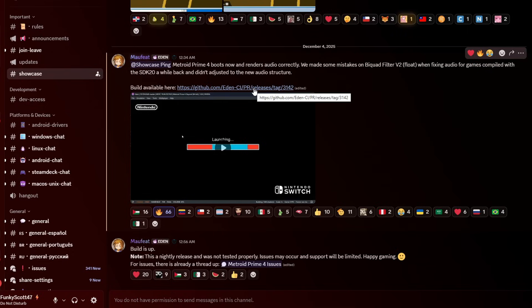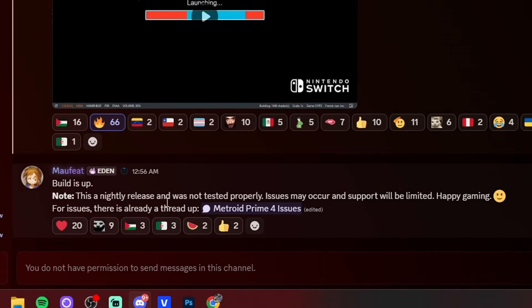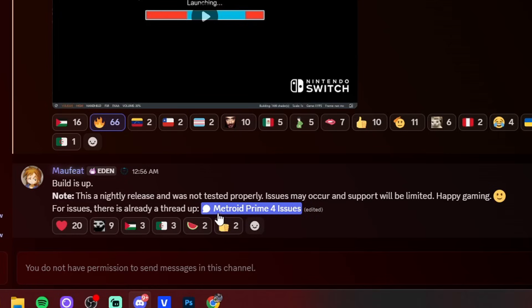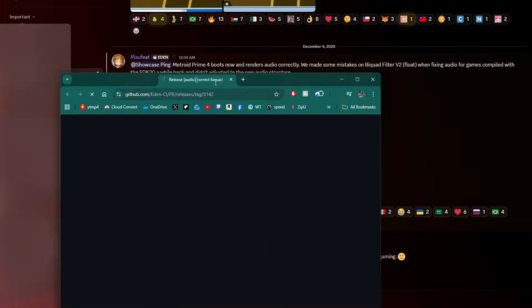Now this doesn't mean the game will run smooth, which you'll see later in the video, but they have made progress on getting to that point. So I'm just going to highlight, this is a nightly release and was not tested properly. Issues may occur and support will be limited. Happy gaming. And they even have a thread for Metroid Prime 4 issues. But let's go ahead and try it.